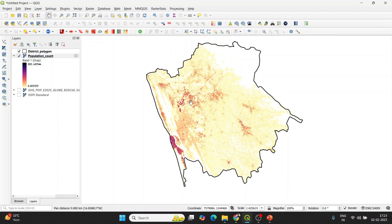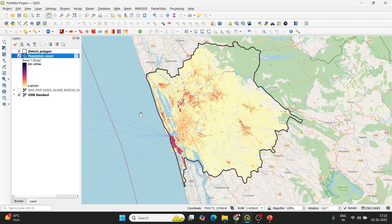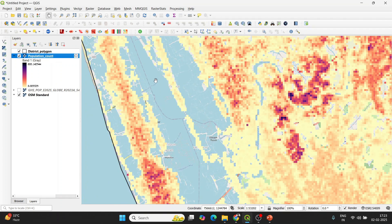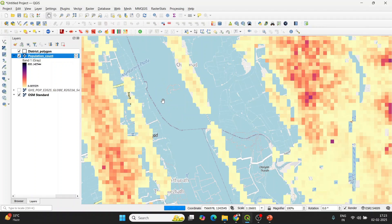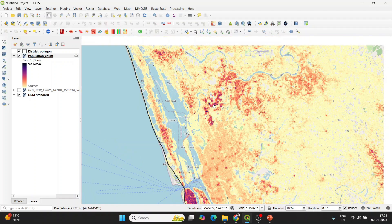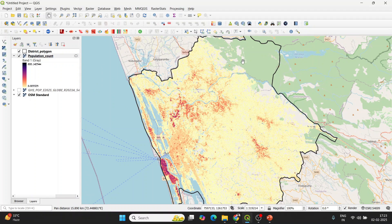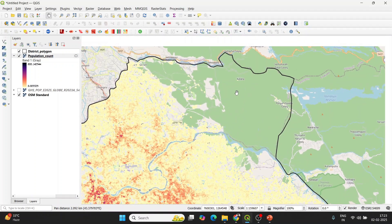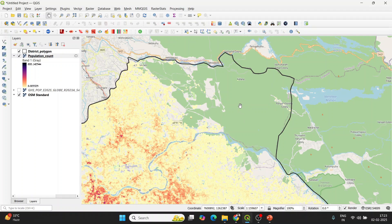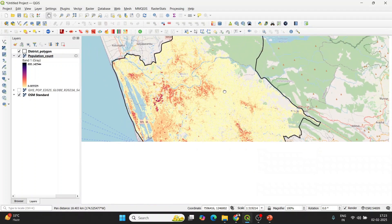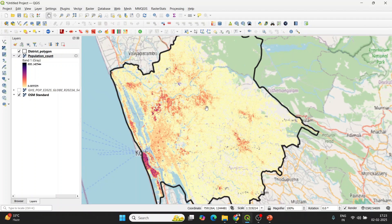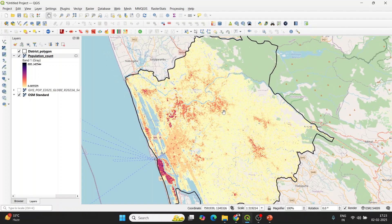Now you can see the actual population distribution and spatial pattern within the study region. If I enable the OSM standard basemap, you'll see why these regions had zero values — they are water bodies, where you'd expect no population pixels. In the other direction there are forested regions, which also have no population pixels.